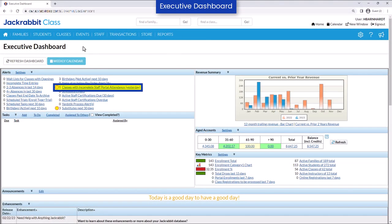If a staff member does not complete attendance, you will be alerted the following day on the executive dashboard of your Jackrabbit database.